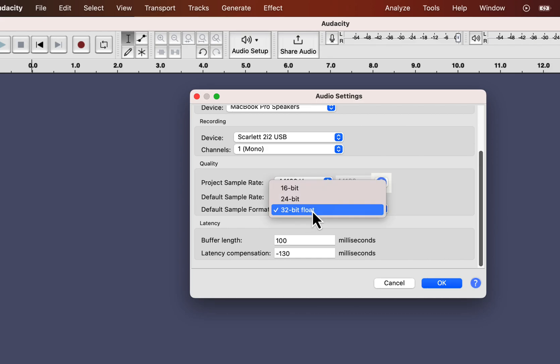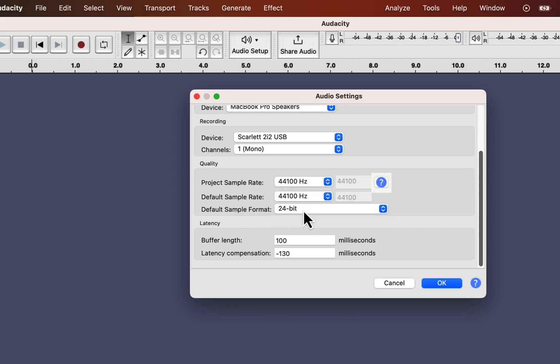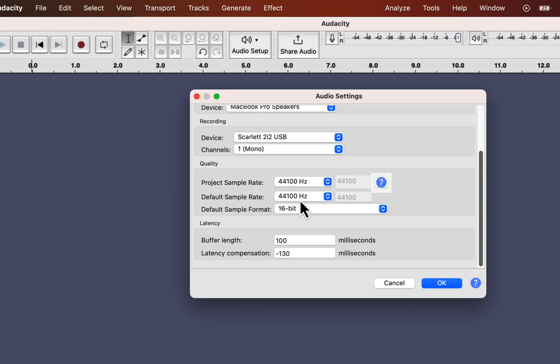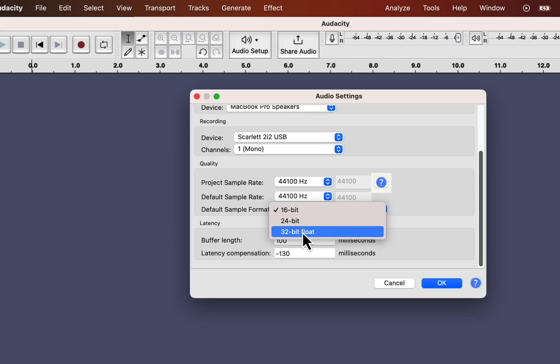Keep the default format to 32-bit float. Once again, you may not notice any difference with 24-bit or 16-bit recording. But the 32-bit float recording has some advantages during the editing process. So, choose 32-bit recording.